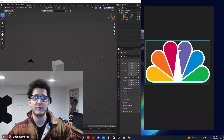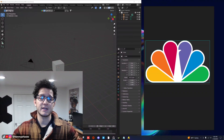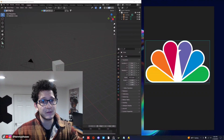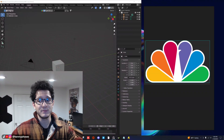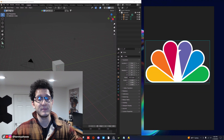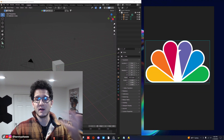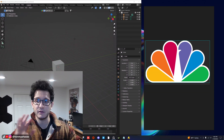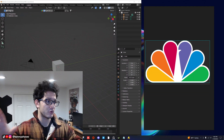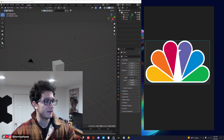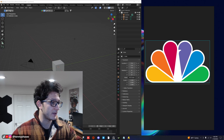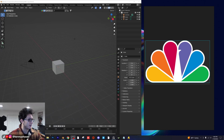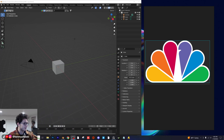Hey guys, welcome back to another chill tutorial. Today we're going to be making another logo — it's going to be the NBC or Peacock logo, I believe it's just NBC. I've got my image reference on the right and Blender on the left. Let's go ahead and hop right into it.